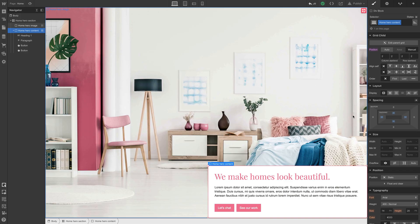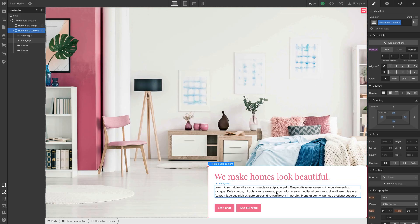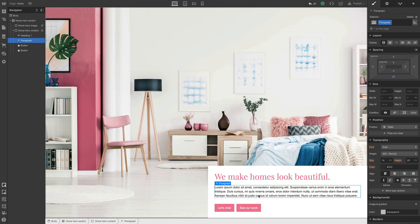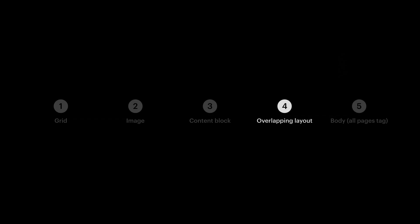And that's almost it for our homepage hero section. There is one consideration, and that's that the font for both the paragraph and the buttons is Arial. Now, since we're using classes on these, we could simply go in and change the font to whatever font we'd like to change it to. But there's a trick here, and that leads us from layout to the body all pages tag.